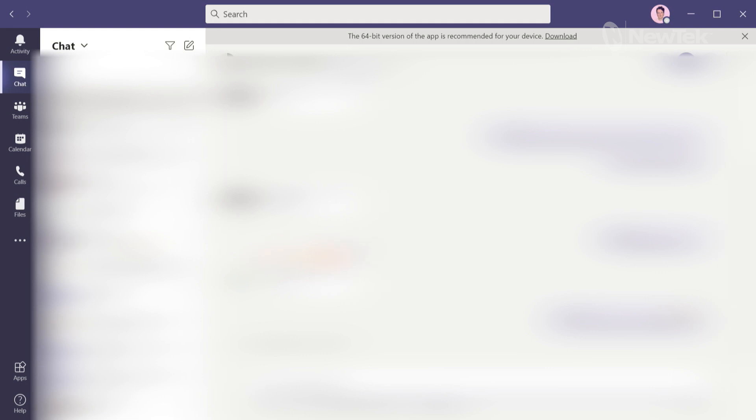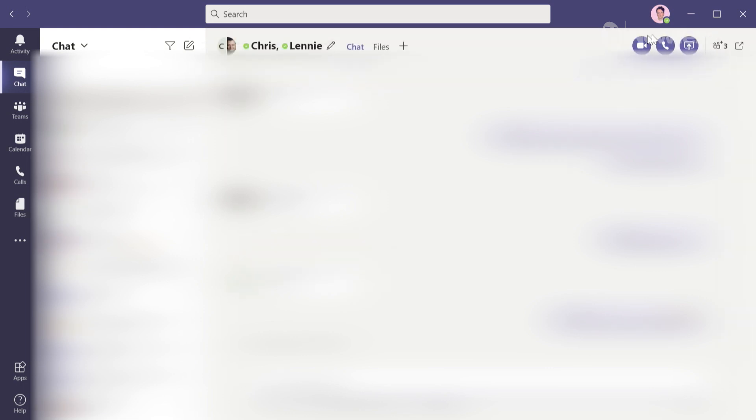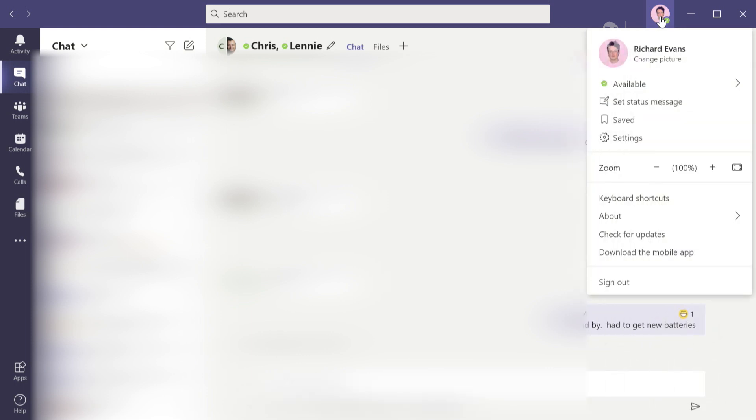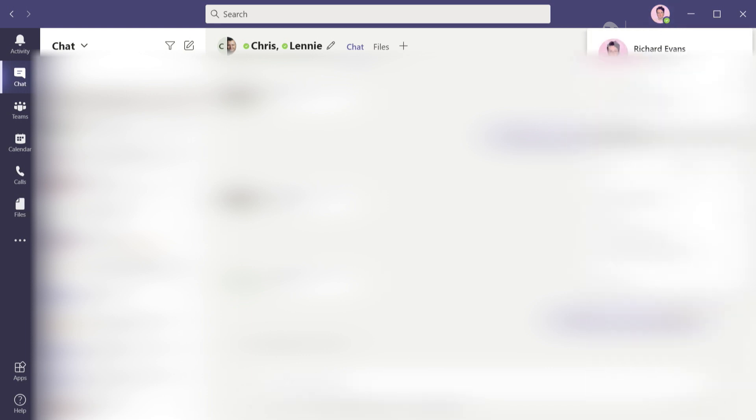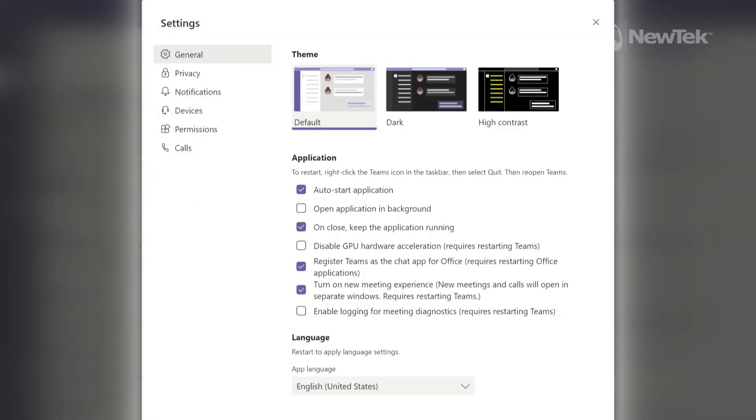To access the settings and turn on NDI, you'll go to the very top of Microsoft Teams and click on your profile and then select settings. In this pop-up is where you're going to have your different options for the settings for Microsoft Teams. When you run it as administrator, this option will show up under Permissions.